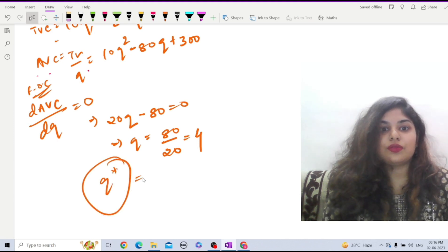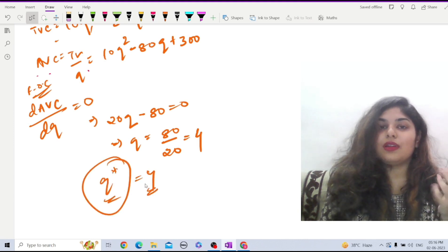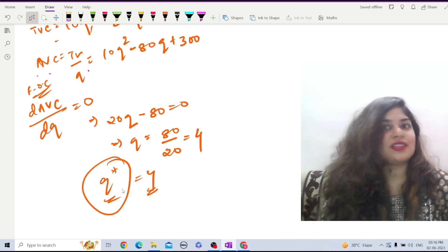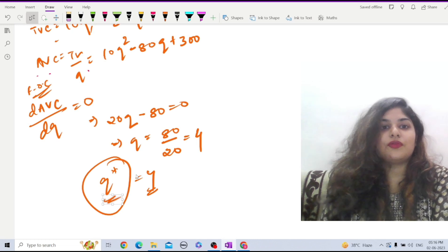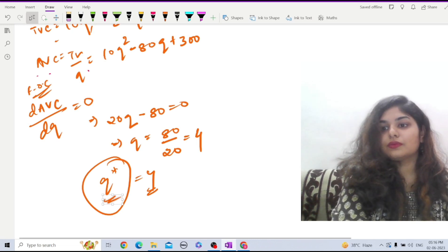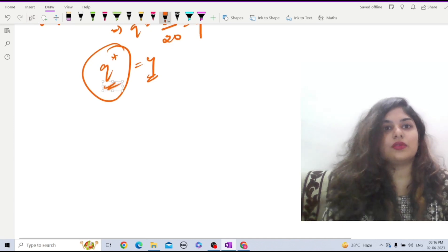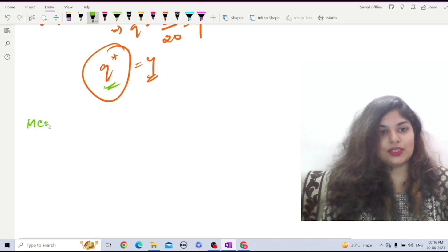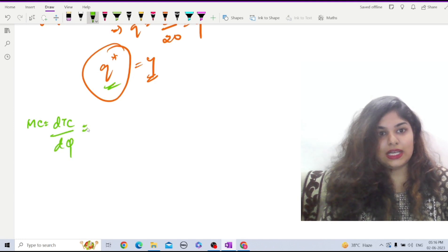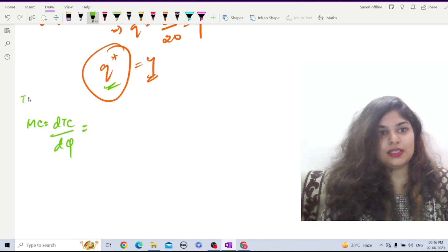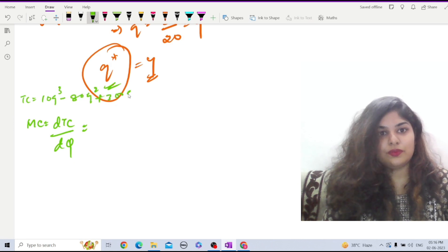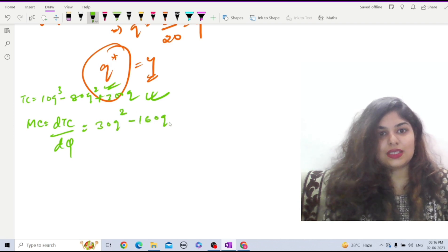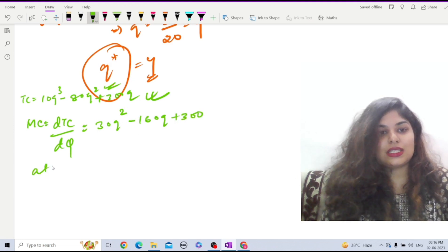That gives 20Q equals 80, so Q equals 80 divided by 20, which equals 4. Therefore Q-star equals 4 — at this level of output AVC is minimum. Now let us find the value of MC at this output level. MC equals dTC/dQ, and since TC equals 10Q³ minus 80Q² plus 300Q, the MC function is 30Q² minus 160Q plus 300.